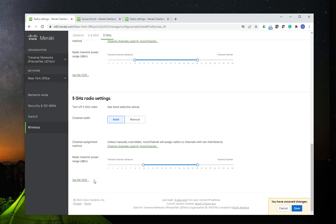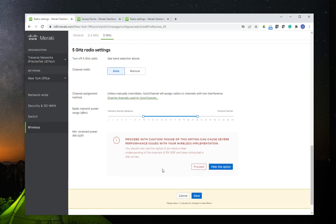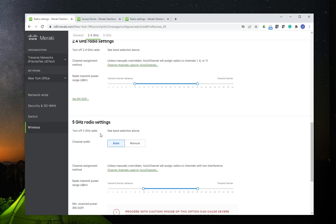There's another setting called RxSOP. I have never implemented this, but I'm sure there's a reason for this setting to be there. What RxSOP is, is a technology that allows the access points to adjust more settings depending on the receiving signals from the access points. It is a very advanced and complex configuration. If you click on that, it gives you a warning — basically, make sure you know what you're doing. I've never had the need to deploy this yet.